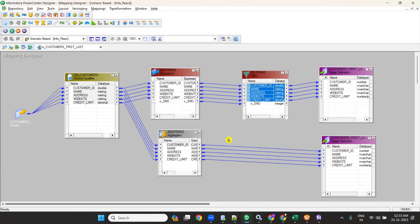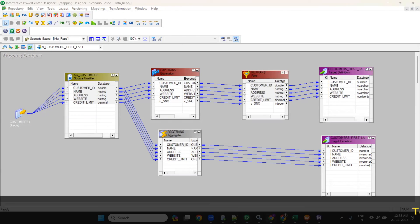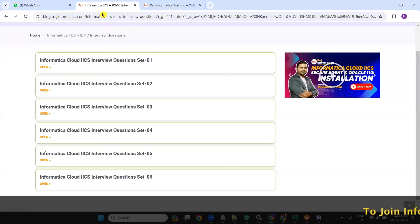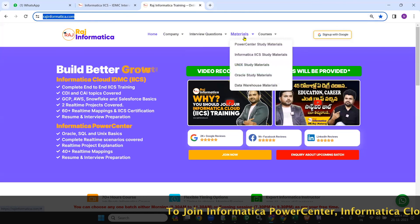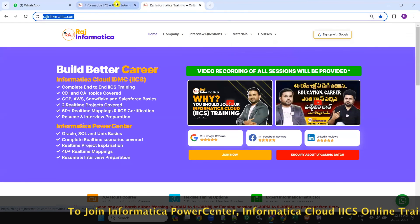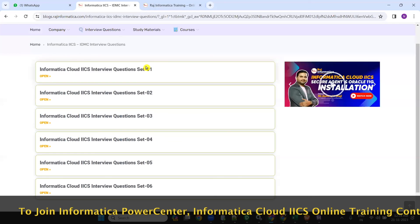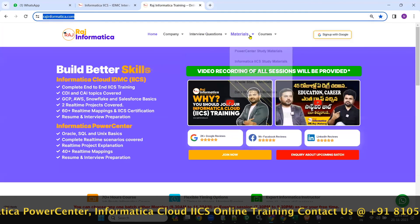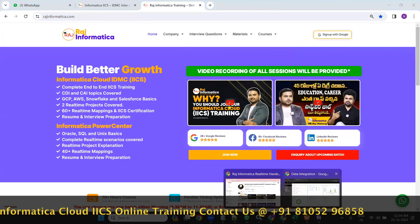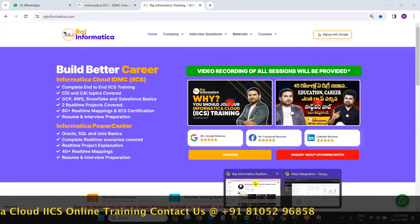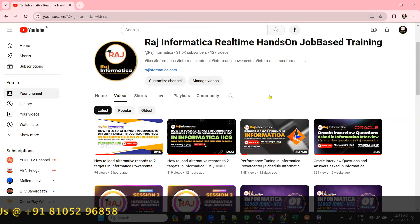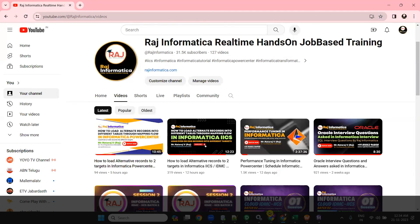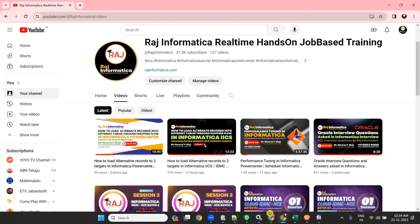I hope you enjoyed my video. Please keep watching and browsing rajinformatica.com for more materials and interview questions. Please subscribe to my YouTube channel rajinformatica, and please comment, like, and subscribe. Thank you all for watching.